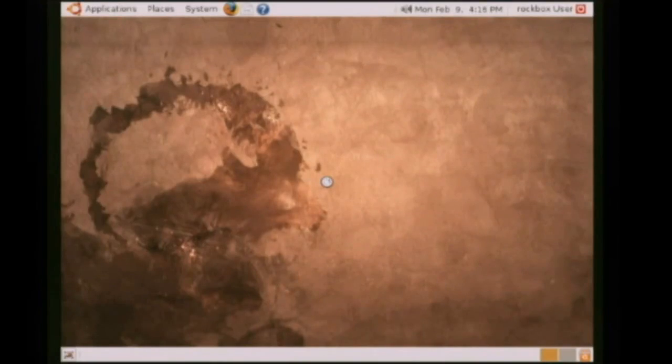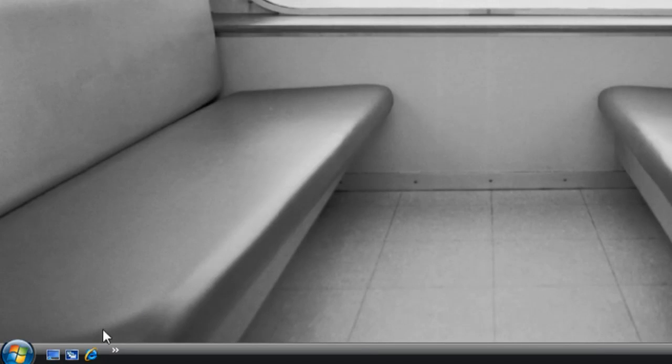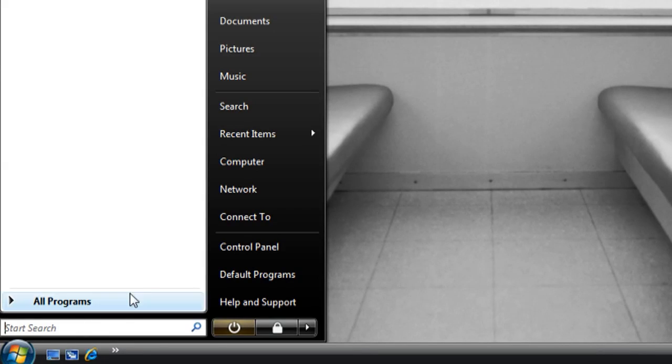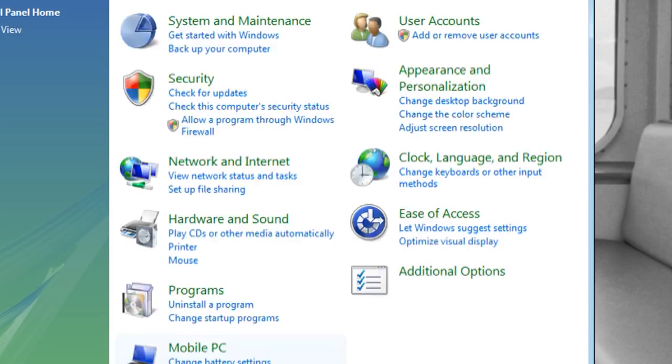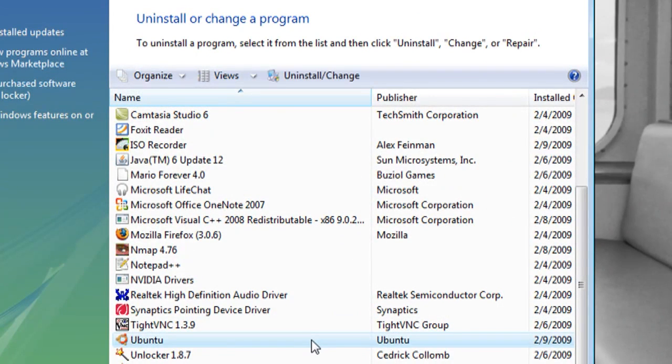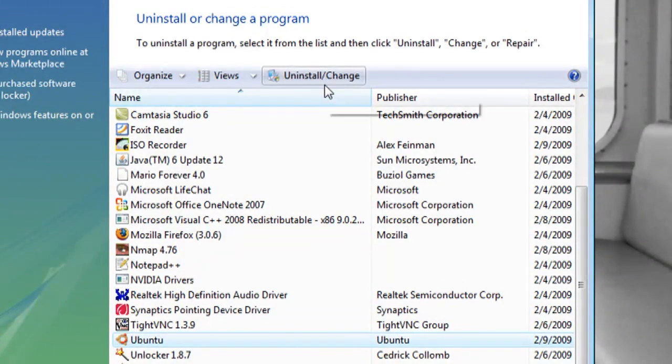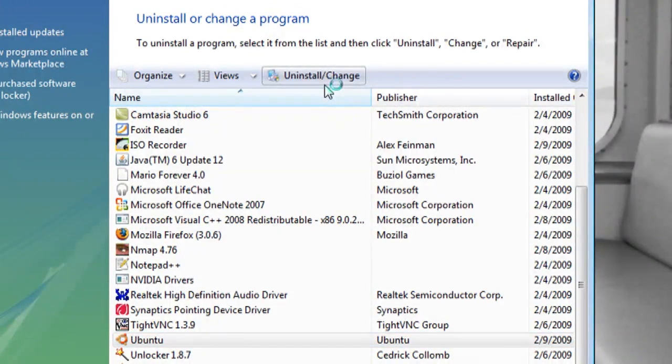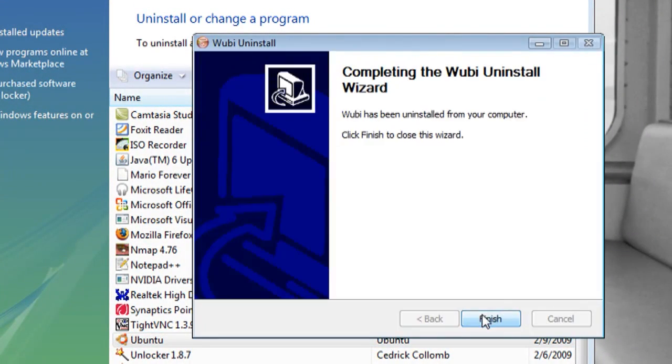And the good thing about using it through Wubi is that if you decide in the future that you want to get rid of Ubuntu and get everything back to normal, just go into Windows and go to add remove programs, choose Ubuntu, and you can uninstall it and it will get rid of everything for you.